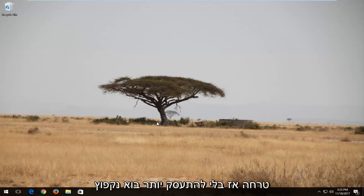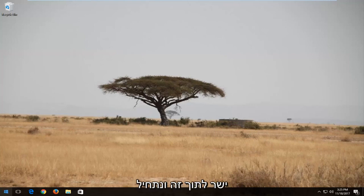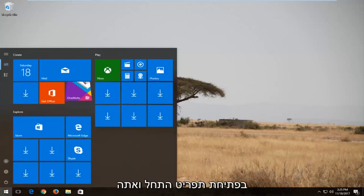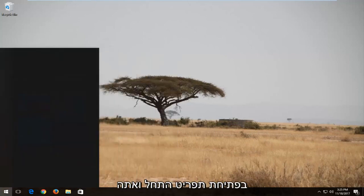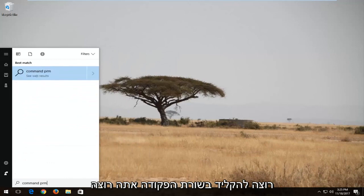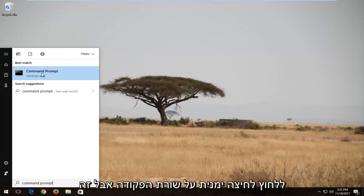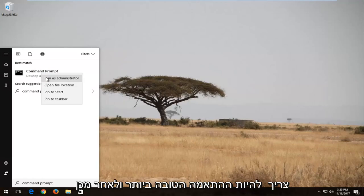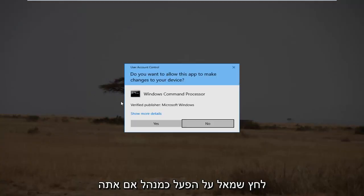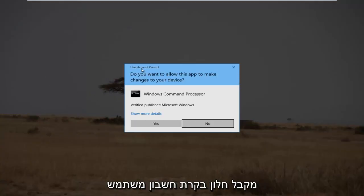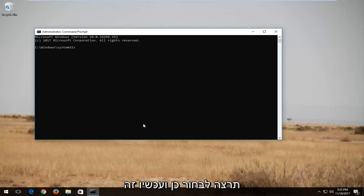So without further ado, let's jump right into it. We're going to start by opening up the Start menu and you want to type in Command Prompt. Right-click on Command Prompt, which should be the best match, and then left-click on Run as Administrator. If you receive a User Account Control window, you want to select Yes.